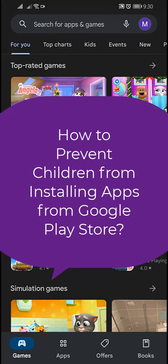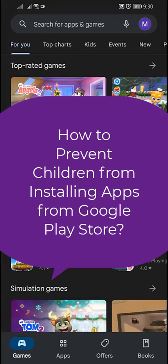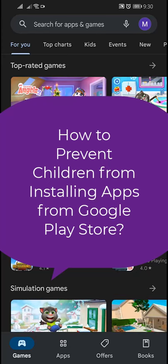Hello friends, welcome back to the Tutorial Lab. Today in this video, I am going to show you how to prevent children from installing apps on Play Store.